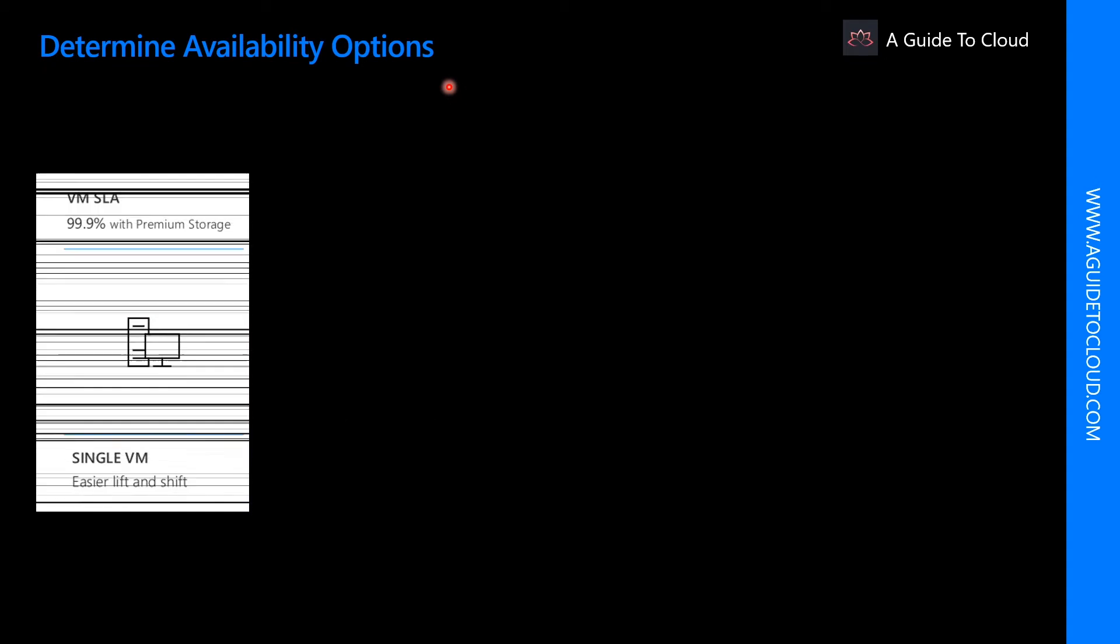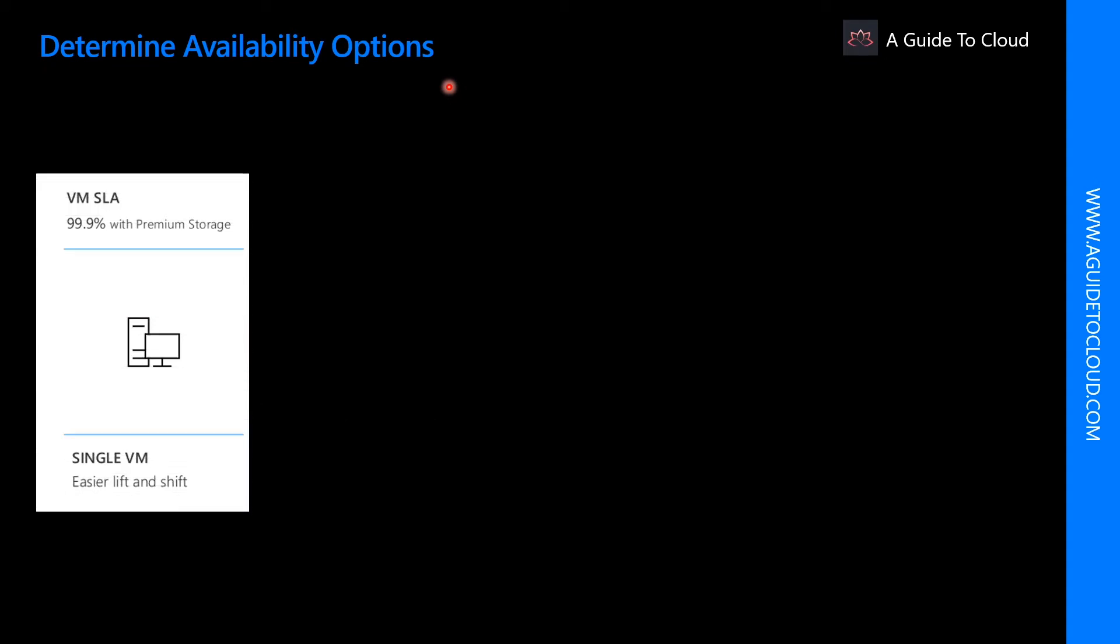Let us determine the availability options. First is how to get 99.9% SLA with premium storage. A single virtual machine with premium storage has an SLA of triple nine, which is 99.9%. You can quickly migrate existing virtual machines to Azure through lift and shift. Lift and shift is a no code option where each application is migrated as is, providing the benefits of the cloud without the risk or cost of making code changes.